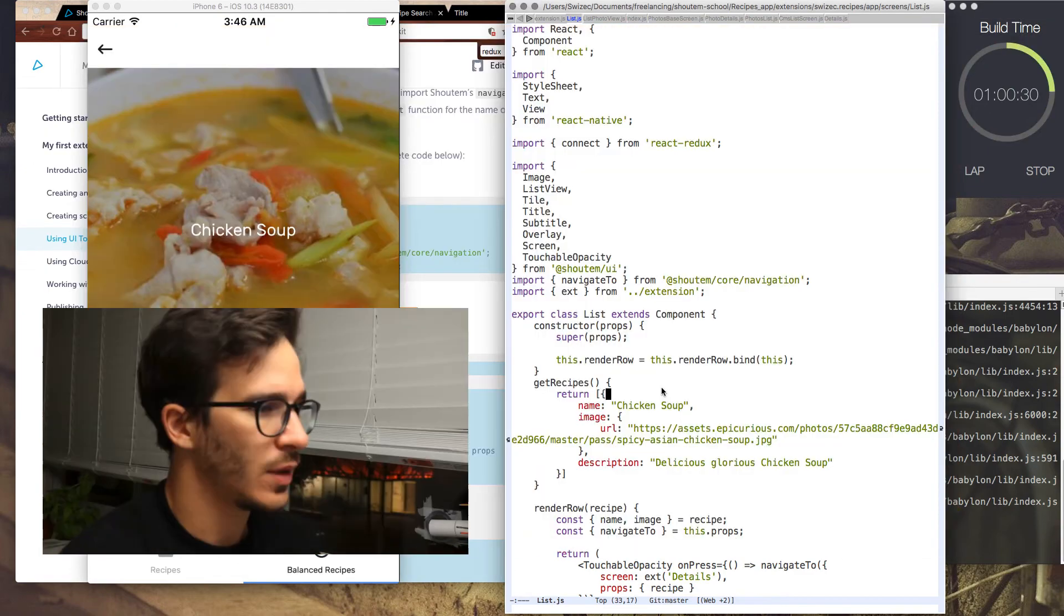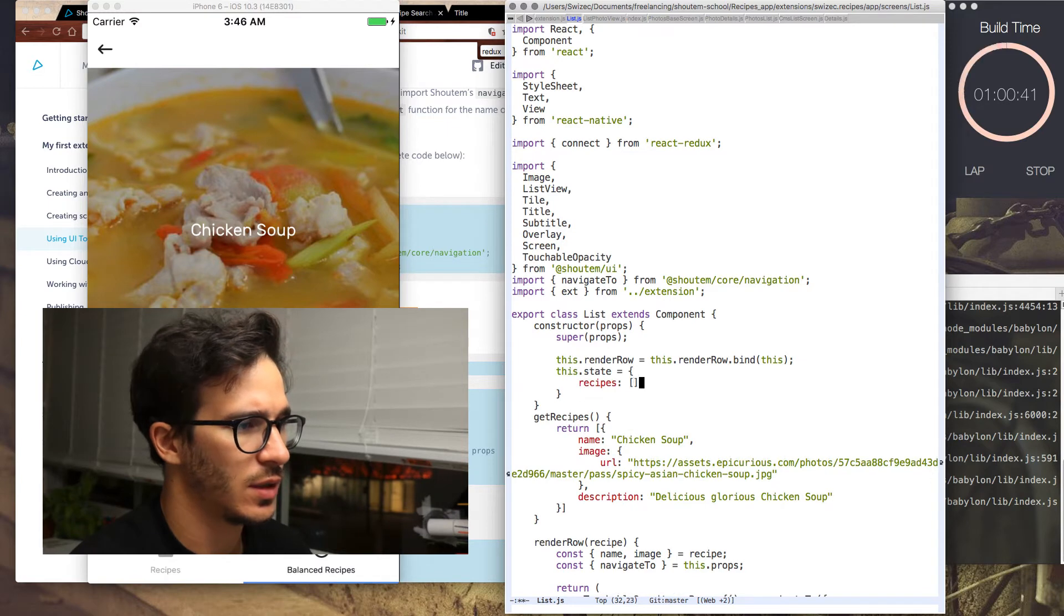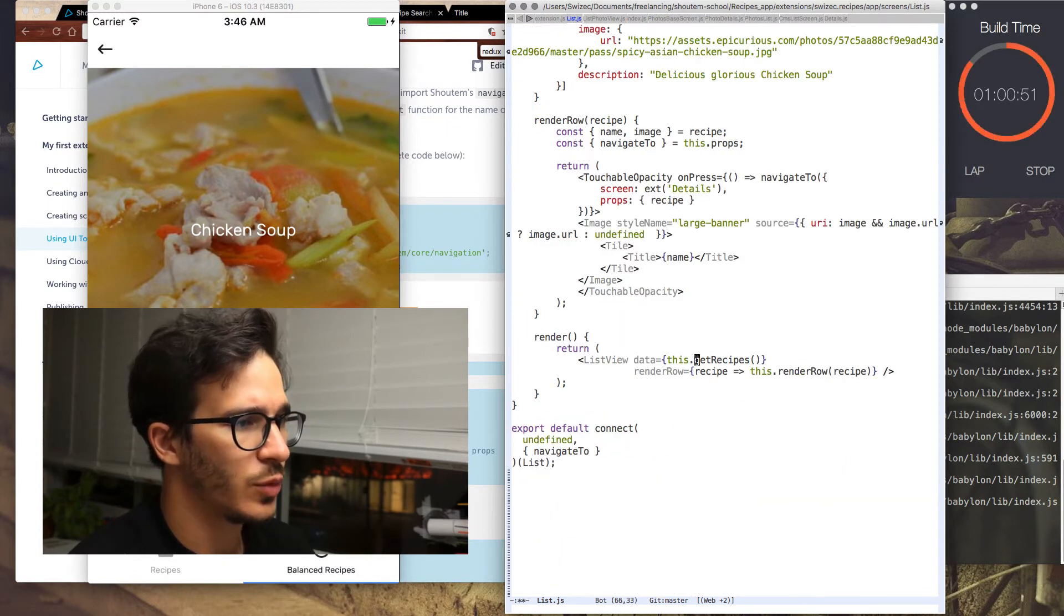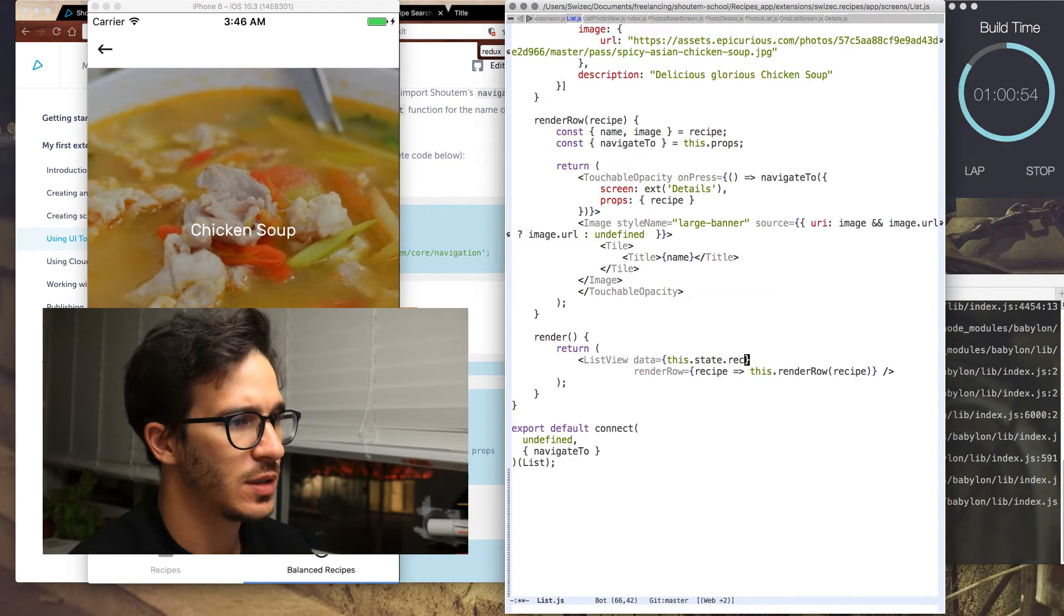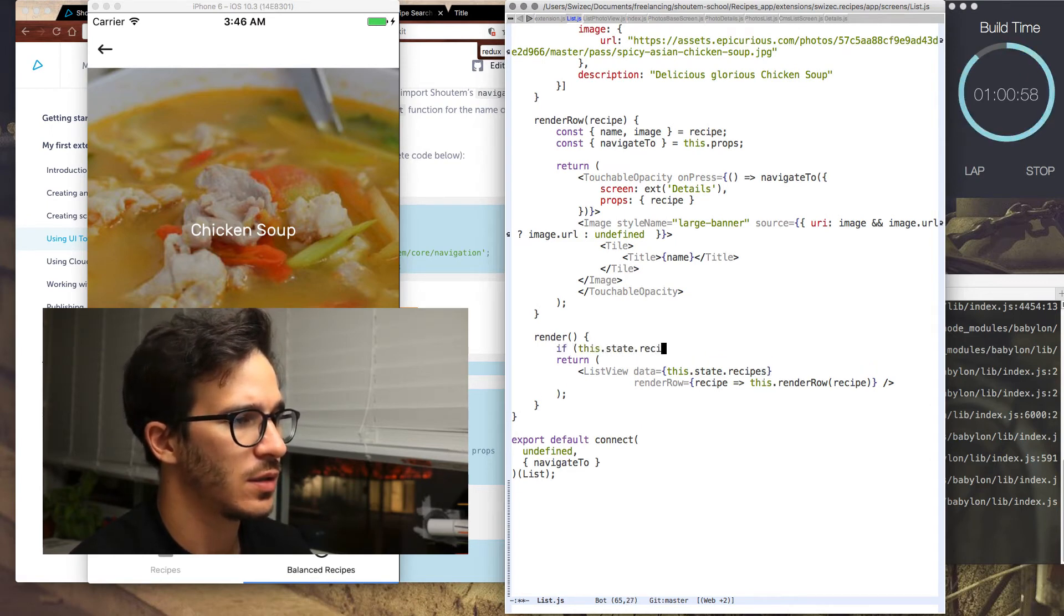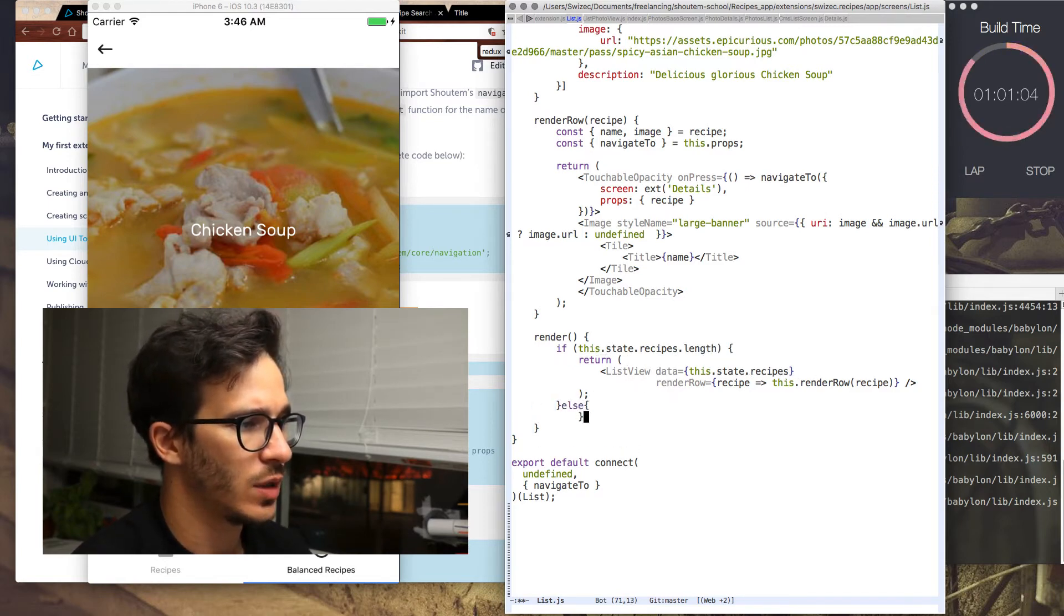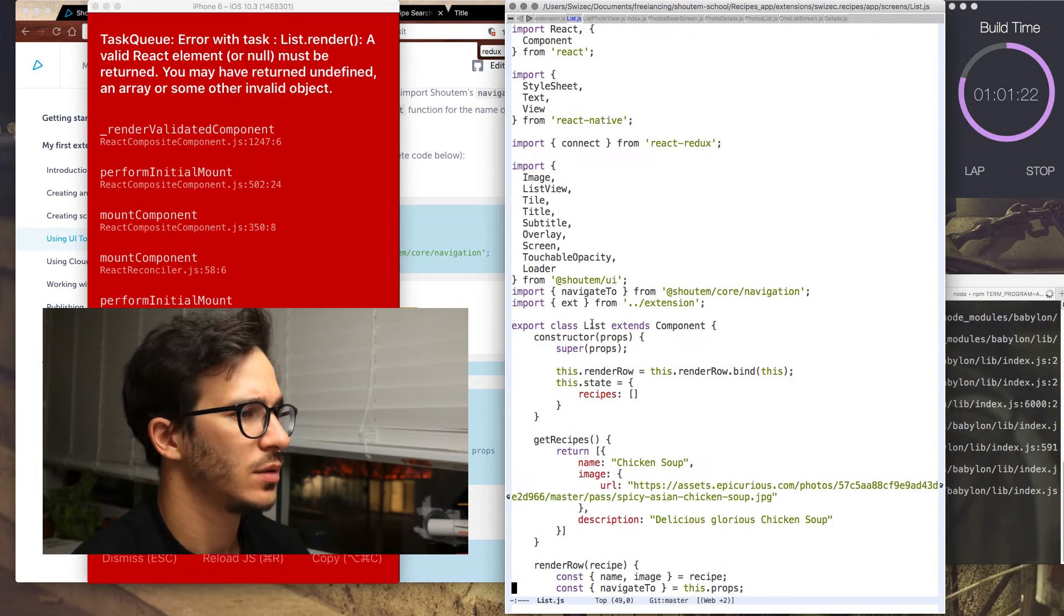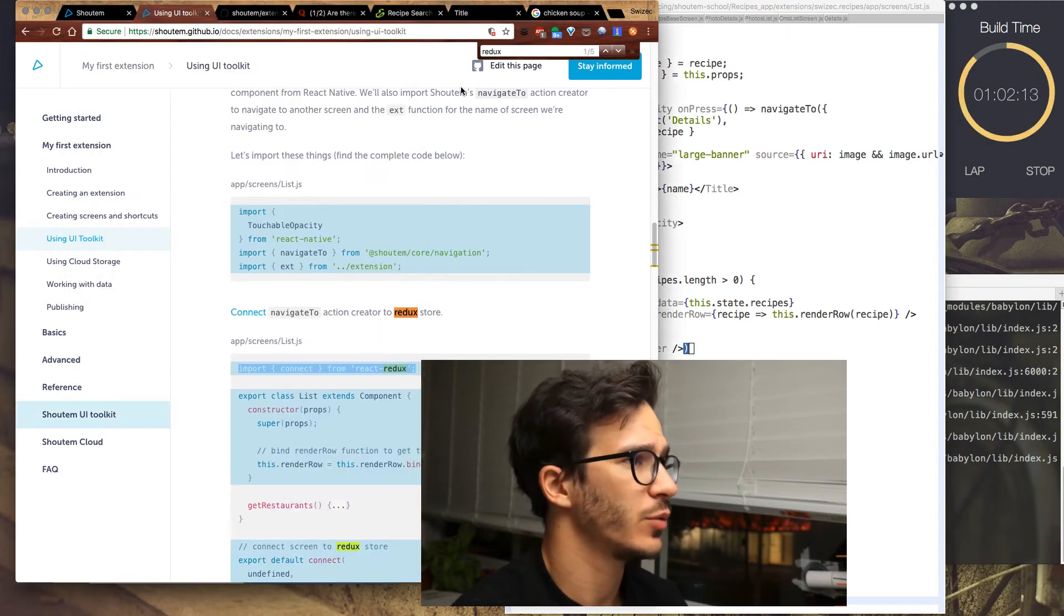We need to move recipes into state, an empty list. And here where we say get recipes, we're going to say this state recipes. And if this state recipes.length, we return a list view. Otherwise, we return a loader. Oh, it's spinner. It's not loader. It doesn't look the best, but bear with me.